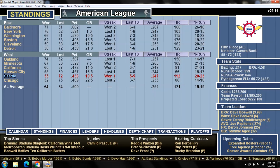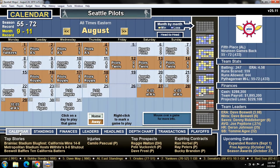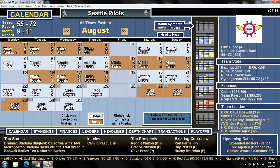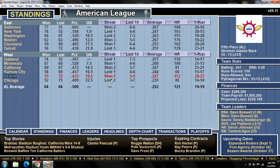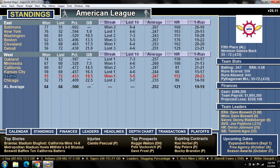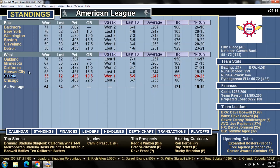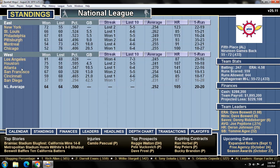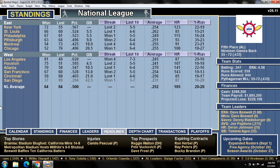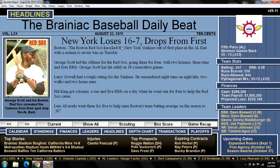Have we won five of our last six? Let's look at the calendar. Yeah, we've won five of our last six. We're three games better than Chicago. If we don't watch ourselves, we're going to pass Detroit, who seems to want to lose. Headline news from Brainiac Baseball: New York loses 16-7 and drops from first, so it's still a battle between the Yankees and the Orioles. George Scott had two home runs and four RBIs.